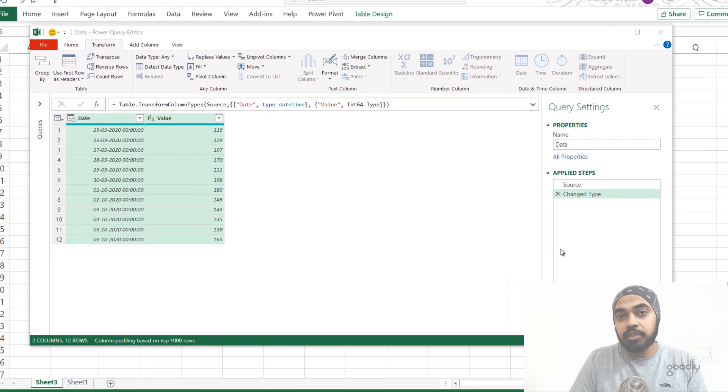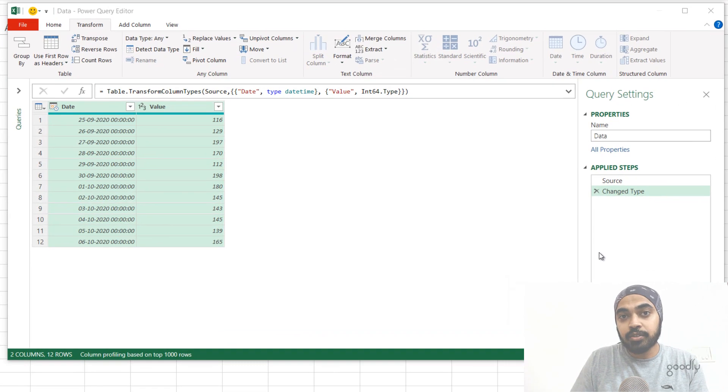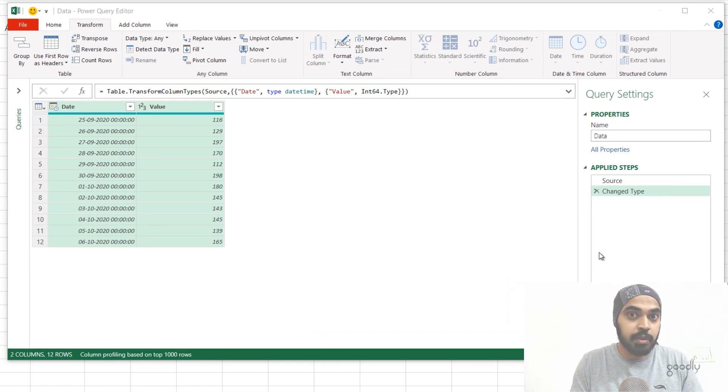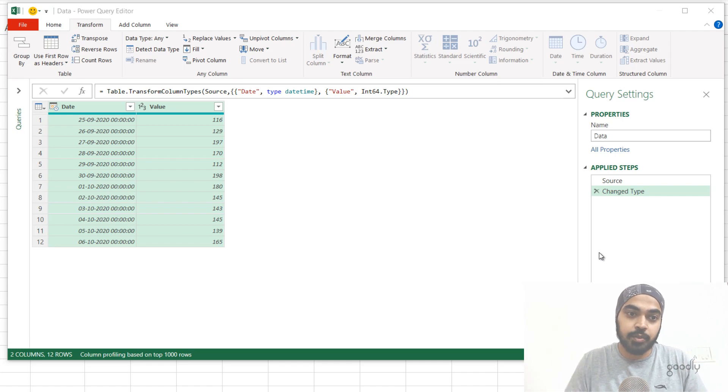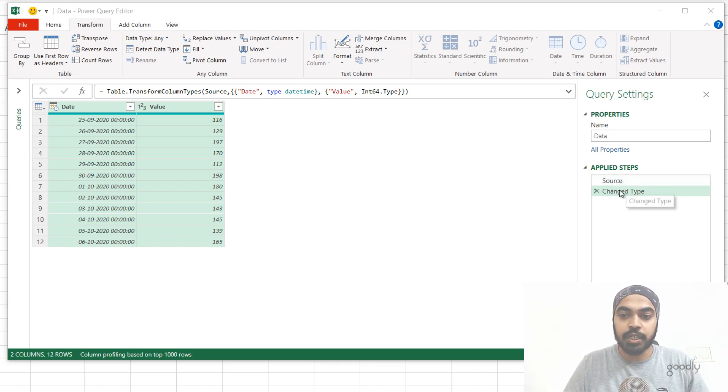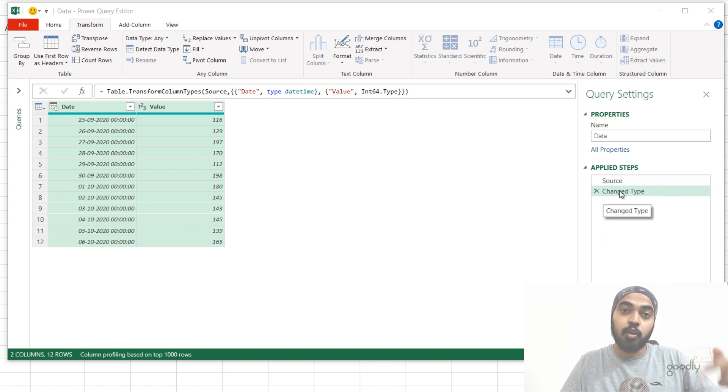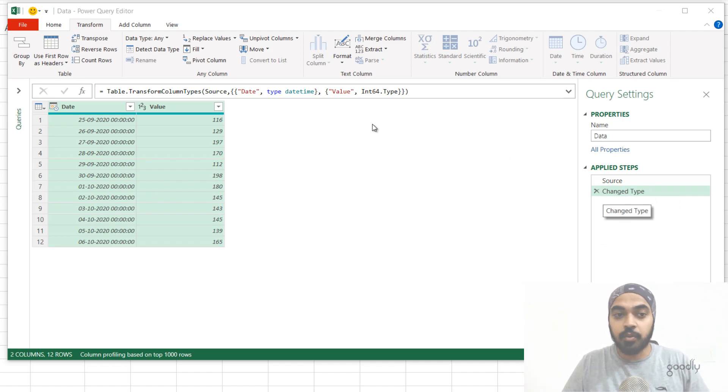All right, trick number three is that you can actually refer to any of the previous steps that you have created in the query. Not a lot of people know about it. And this is how you actually do it. So you can see that as of now, we have two steps source and the change type step. I can actually go back and refer to the immediate previous step or any other previous step that I have done in the query.